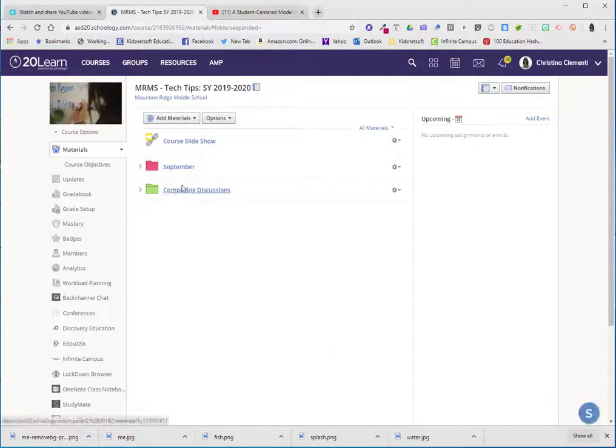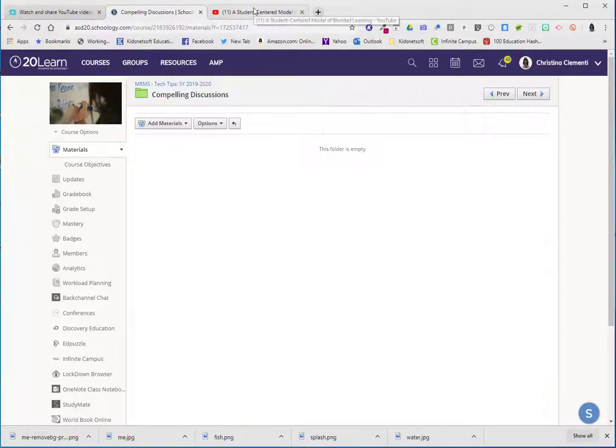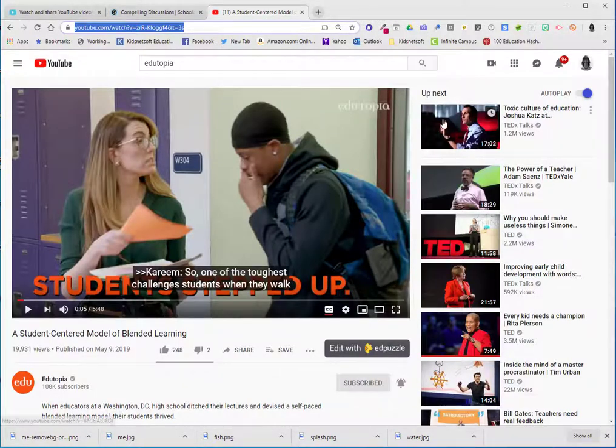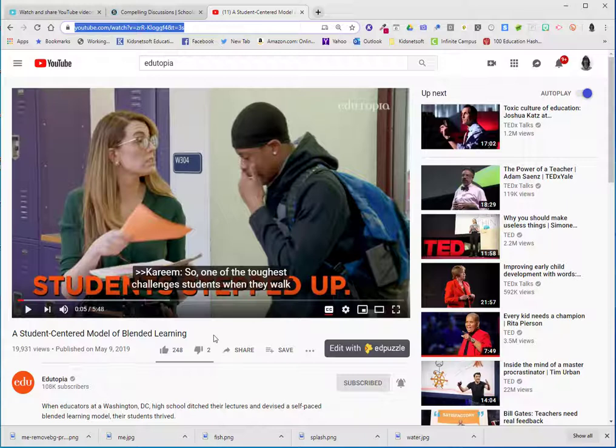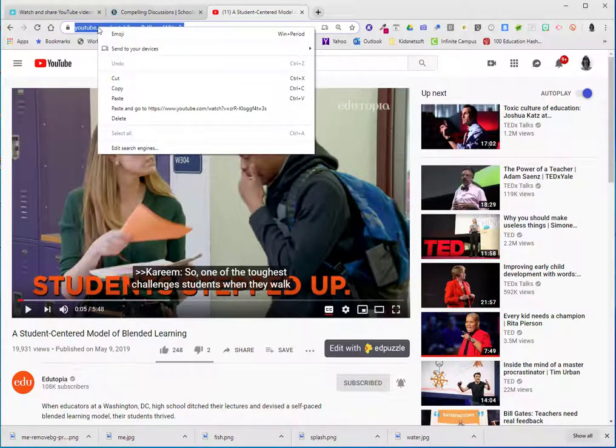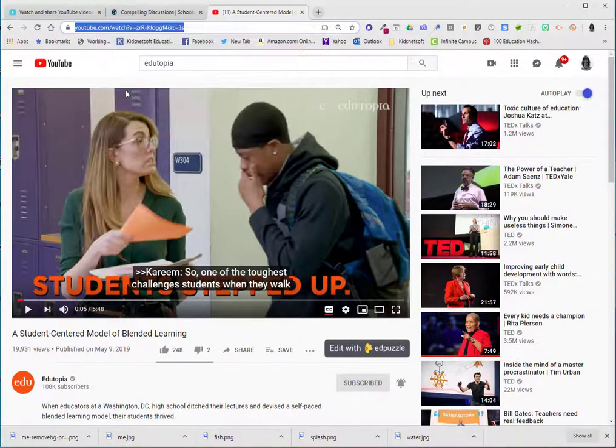So I'm going to go ahead and open up that folder and I happen to have a really good video, a student-centered model. This would be more appropriate for teachers. So I'm going to go ahead and I'm going to right click on that YouTube link and choose copy.